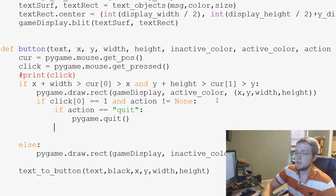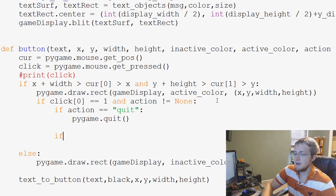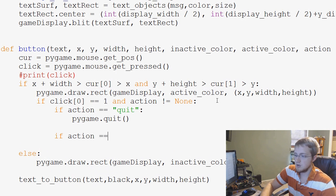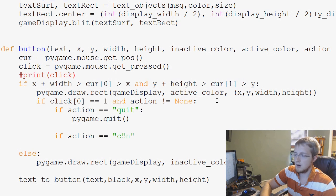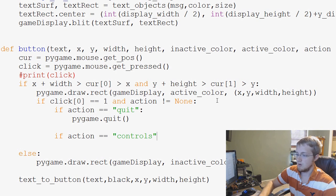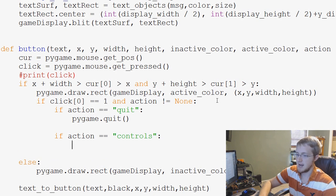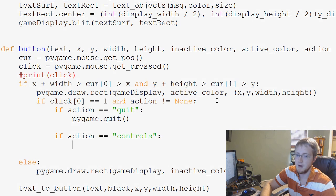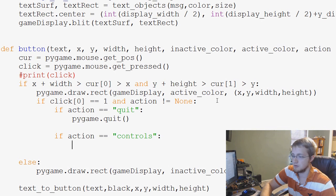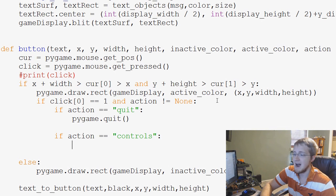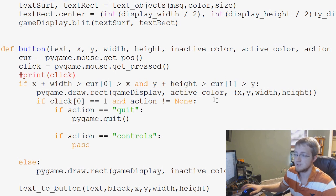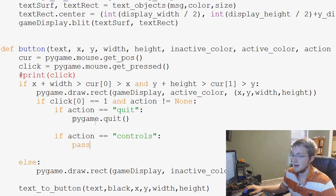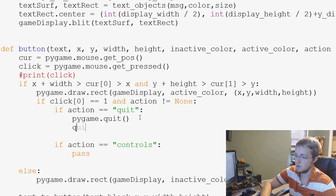And then we would say if action equals controls, we're going to say we want to run a controls function. We don't actually have any controls there, so I'm just going to say pass for now. And actually pygame.quit, and then we also need to quit.